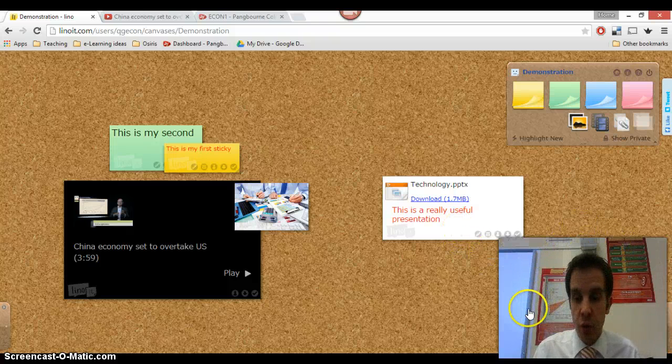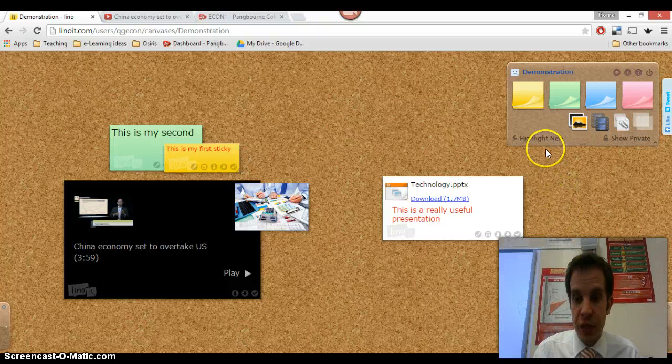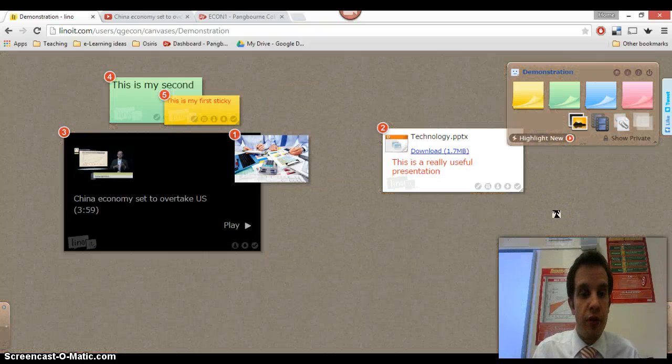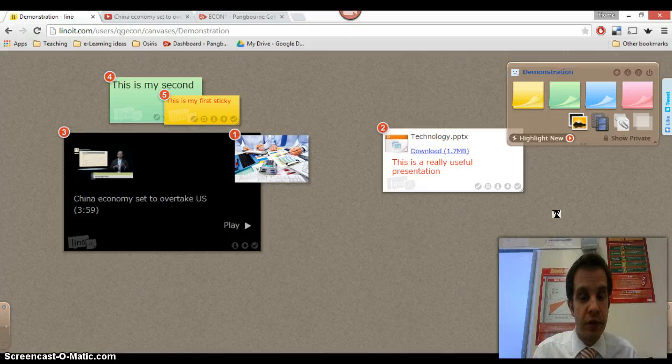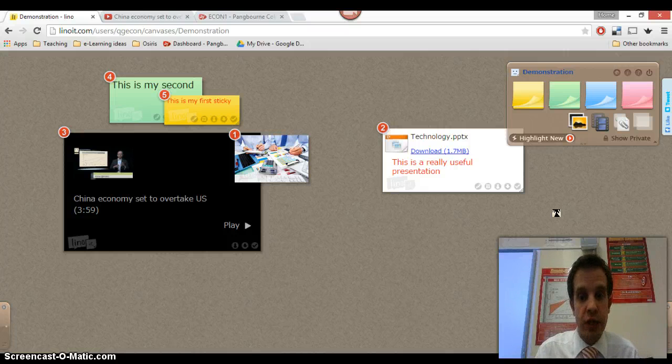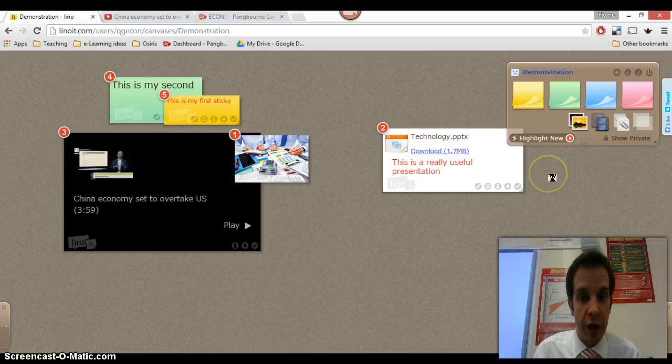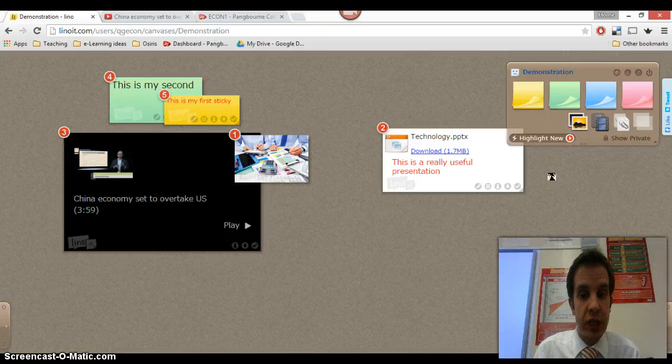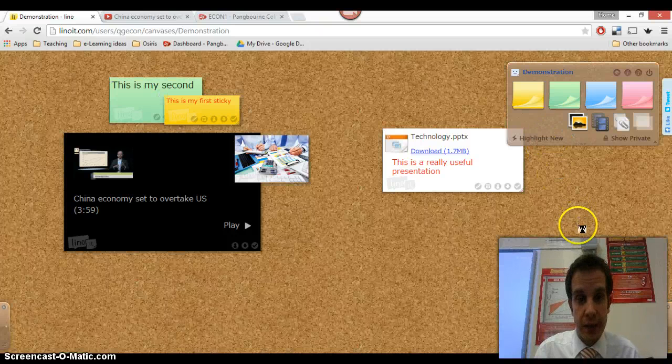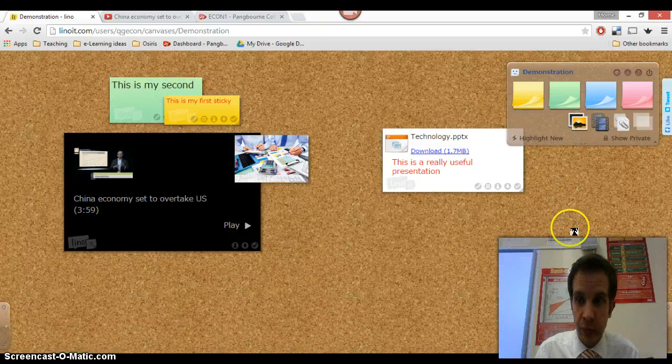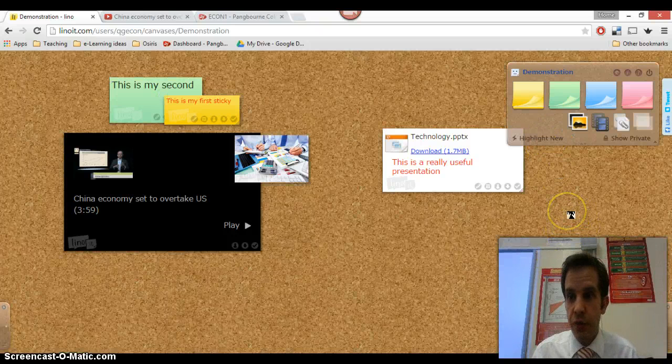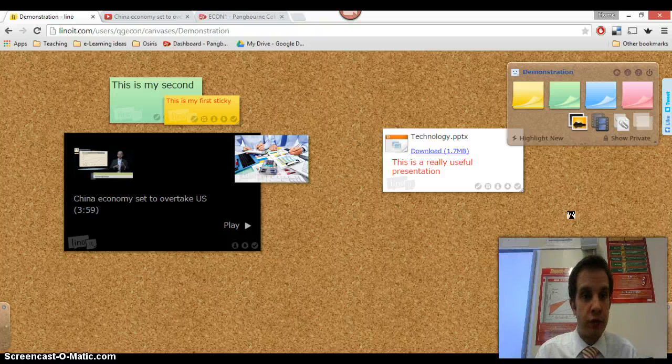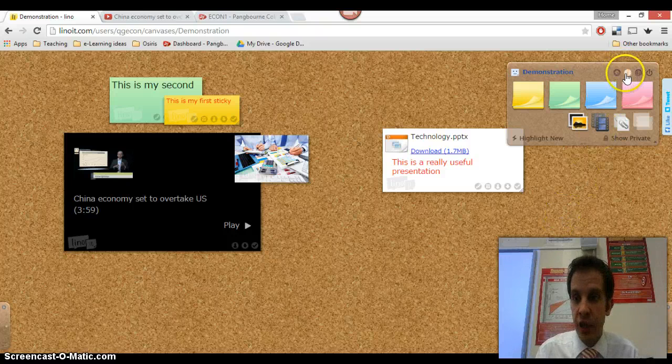Another thing that's quite useful for a teacher is this button, Highlight New. That will show you the items which have been recently added. It will show you the 10 most recently added items in order and kind of hide out the others. So again, useful to see kind of who's been doing what during the lesson.